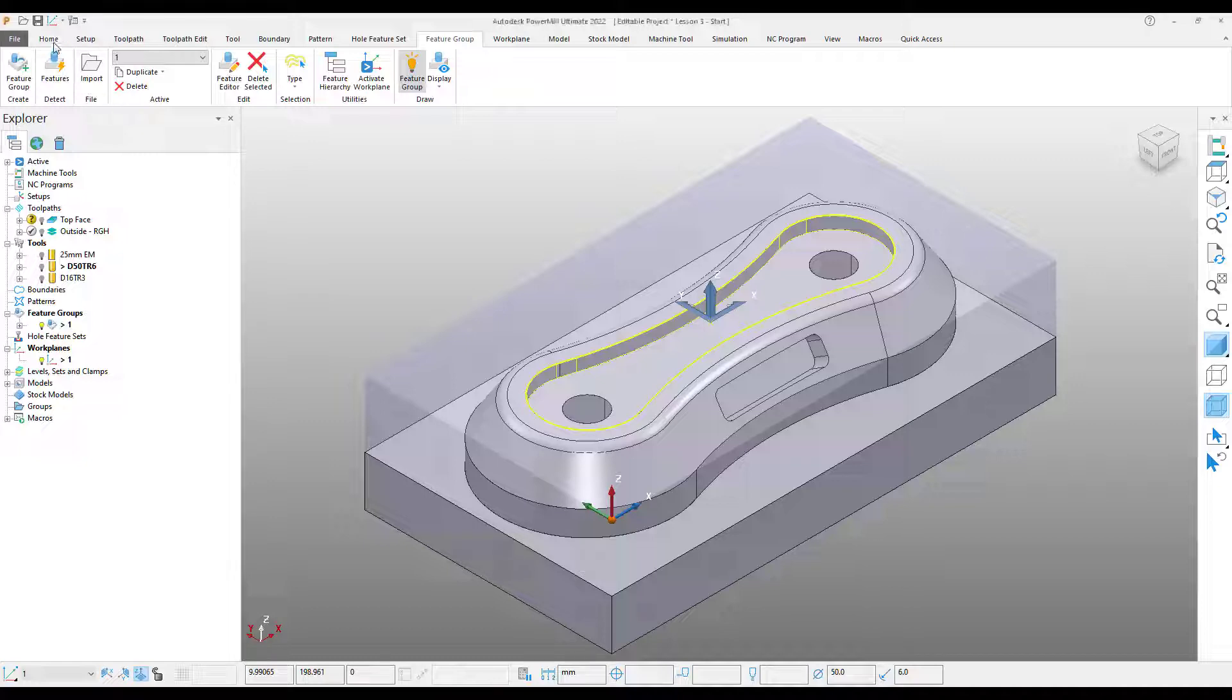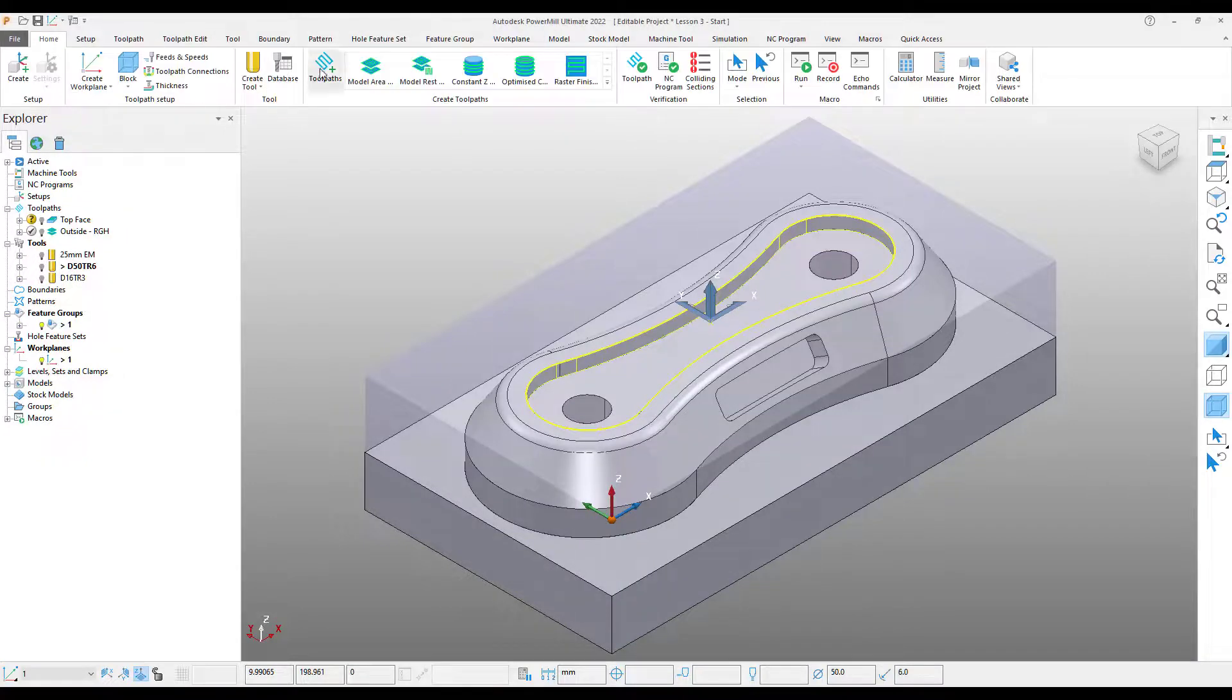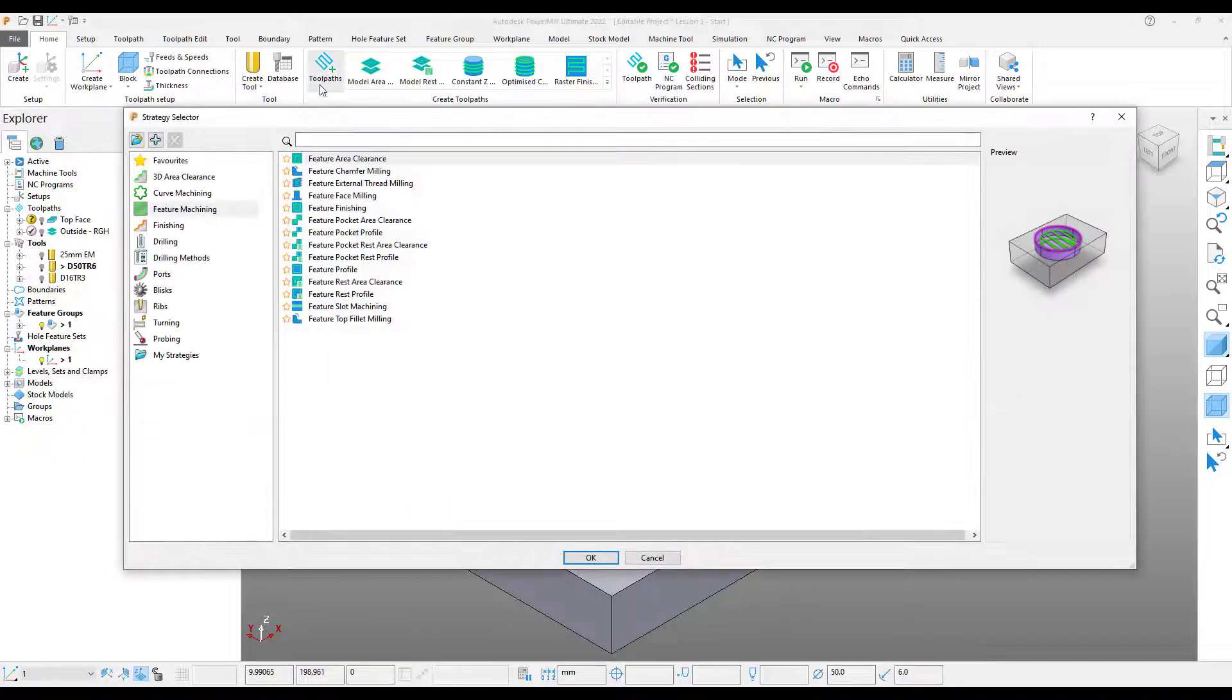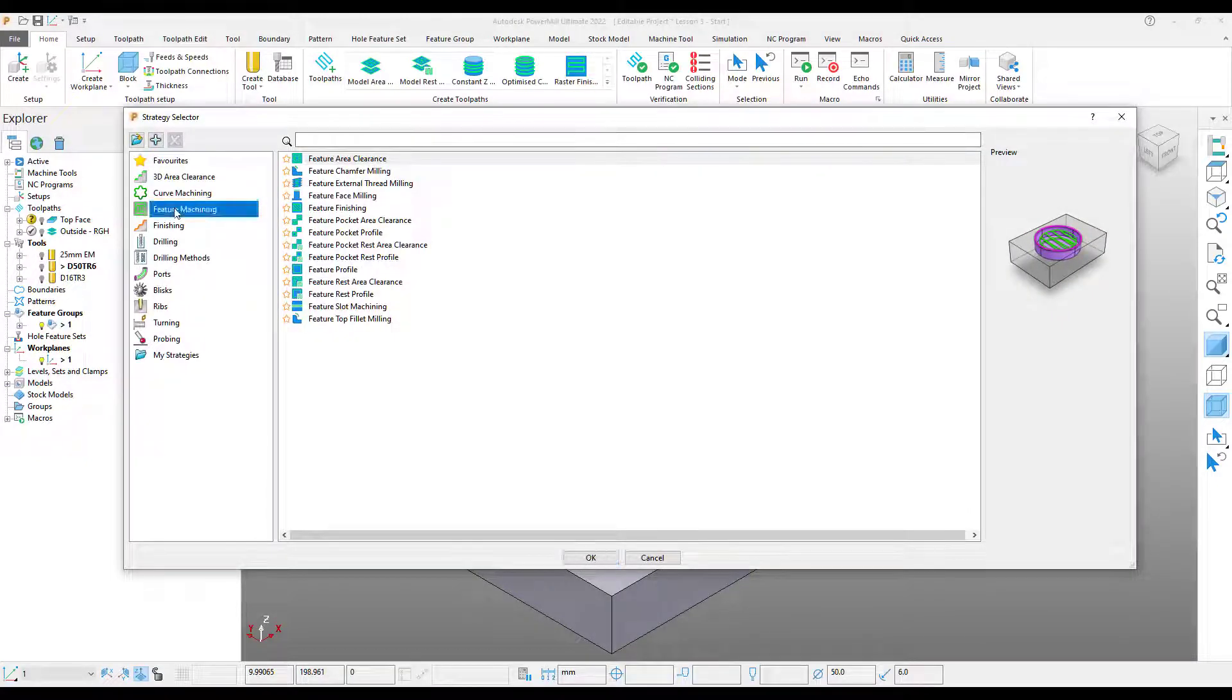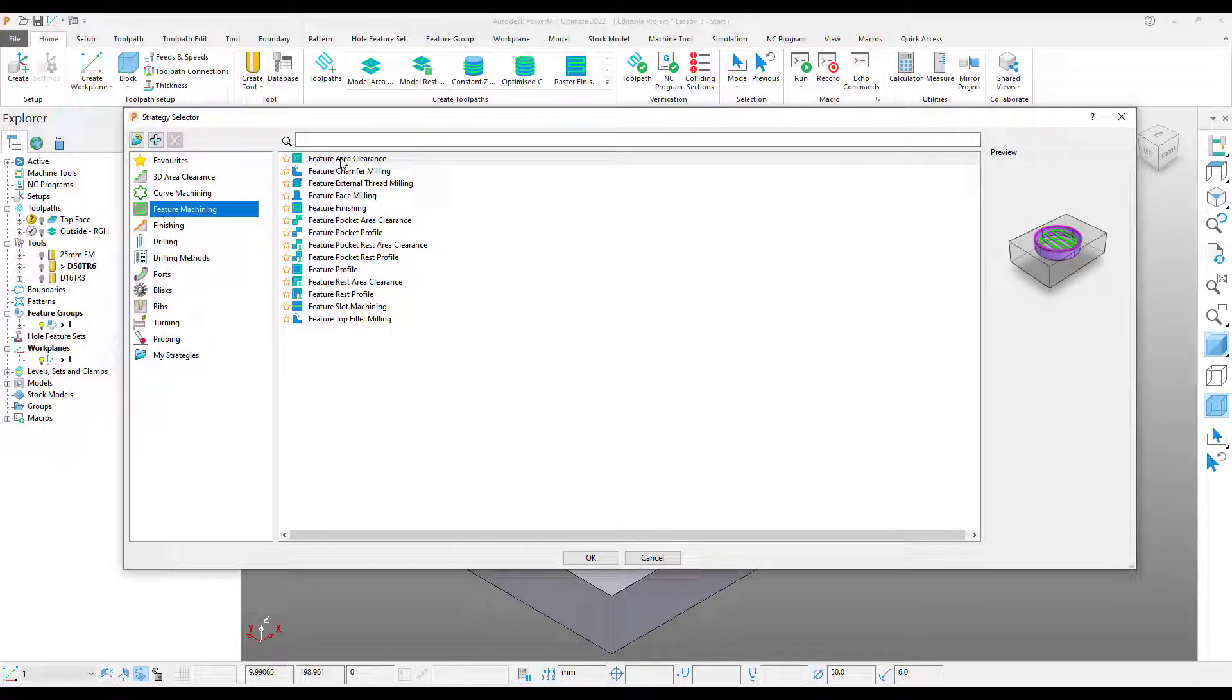Coming up to my home tab, select a new toolpath. This time from my feature machining section, I'm going to select feature area clearance.